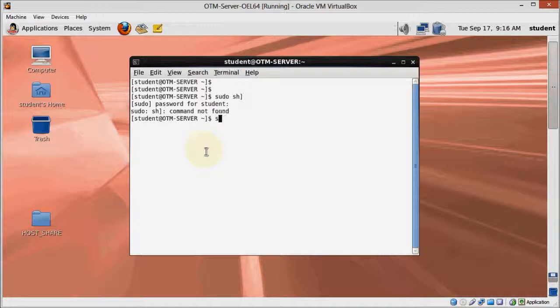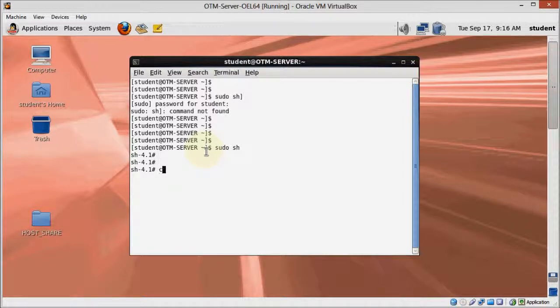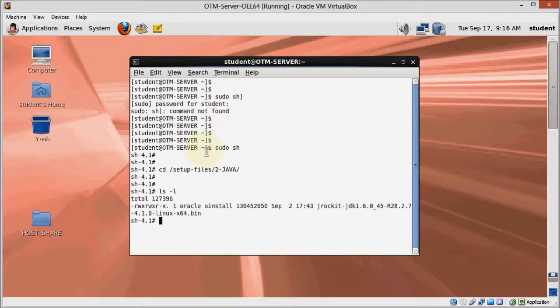So open a terminal and login as Oracle, then navigate to the directory where we copied the installers before. But before we start the installer, run the xhost command as root to enable Oracle to create a window from the command line.